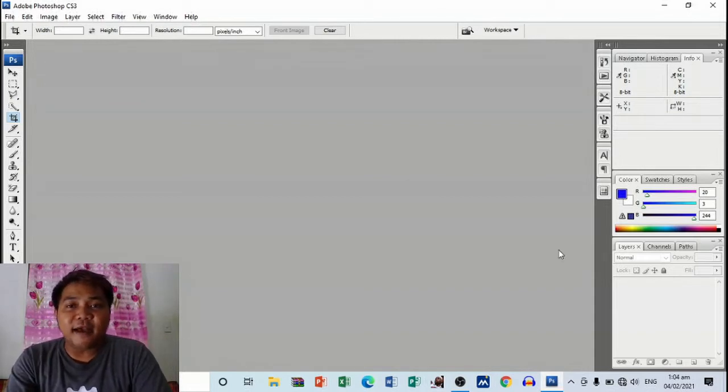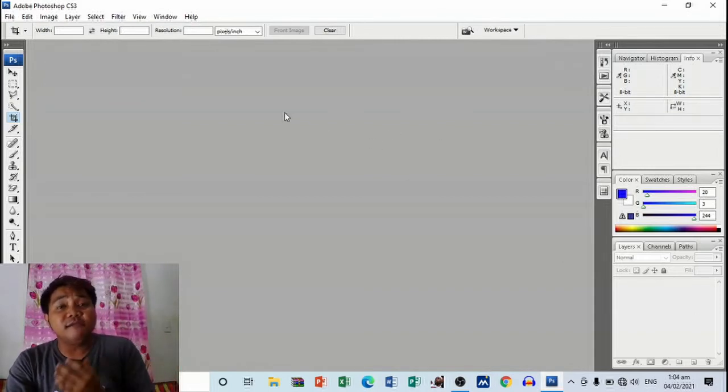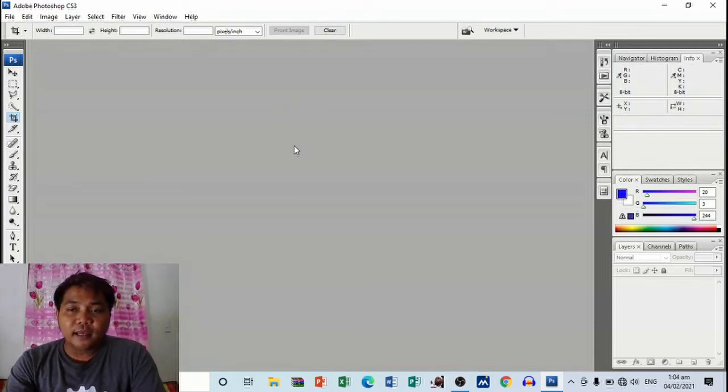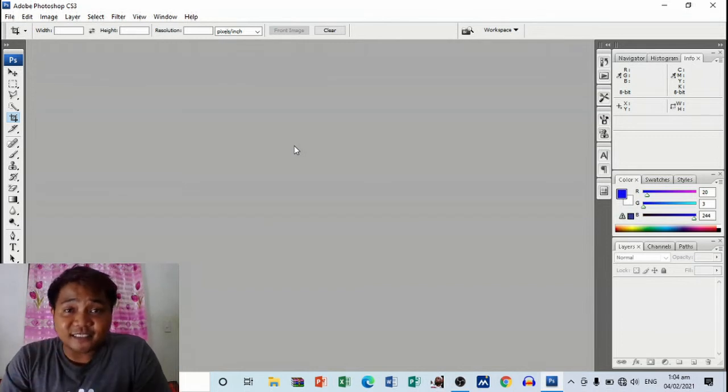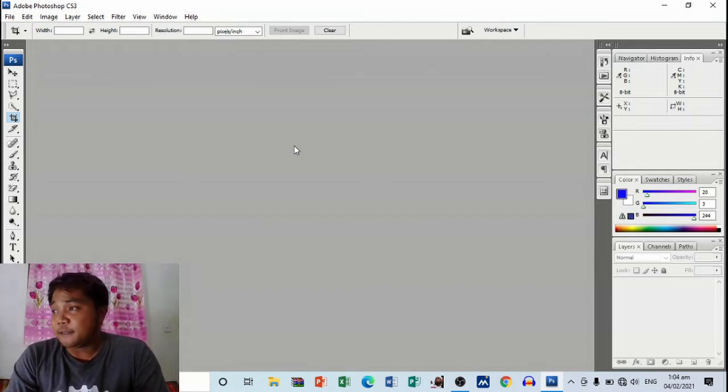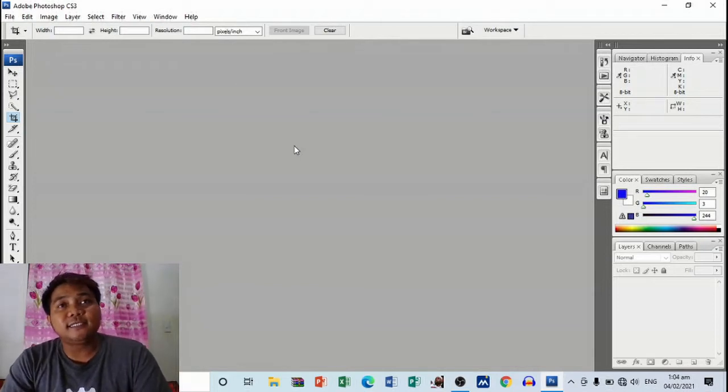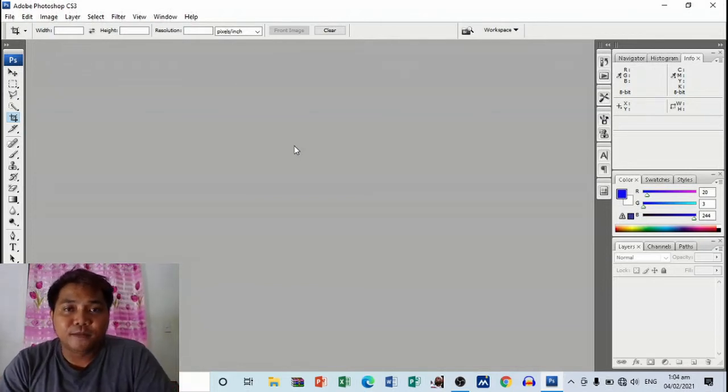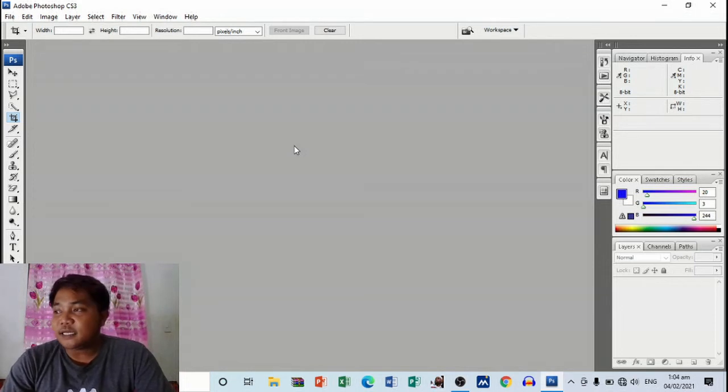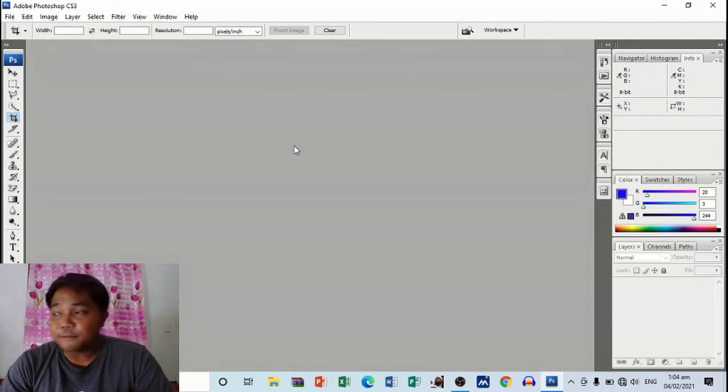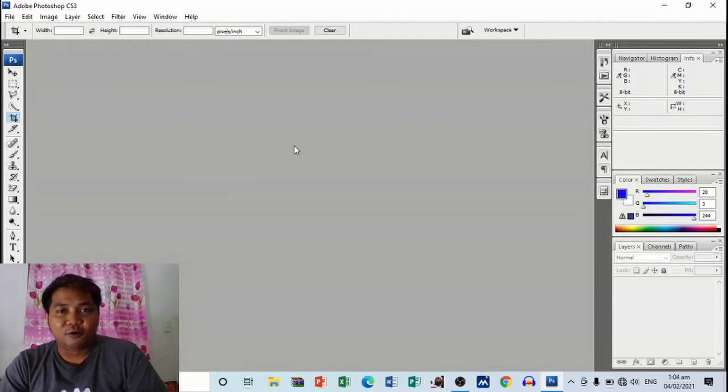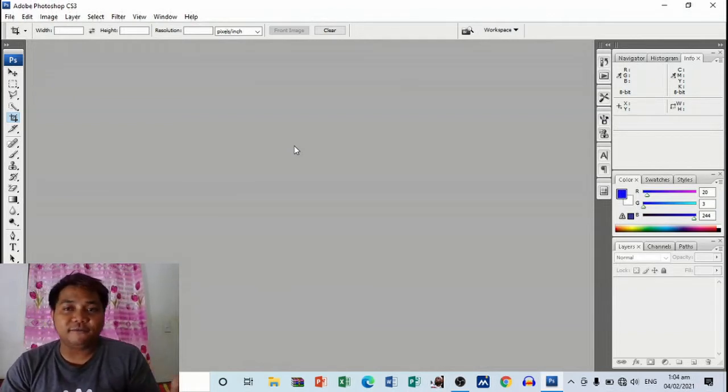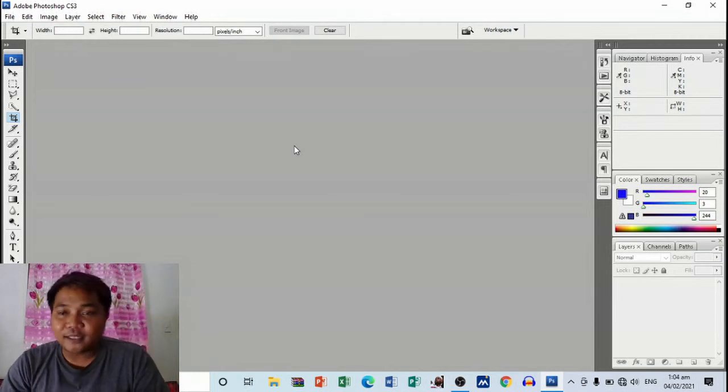Right, so as you can see I'm already in my Adobe Photoshop workspace. I'm using Adobe Photoshop CS3. So the first thing you need to know is the different sizes for tarpaulin layout. The commonly used size for birthdays is 2 by 3 feet. We also have 16 by 9, and we also have 4 by 3. This time we're going to lay out 2 by 3.